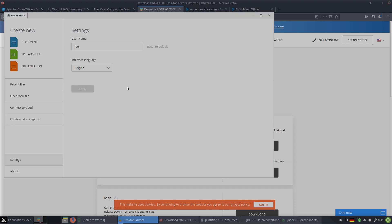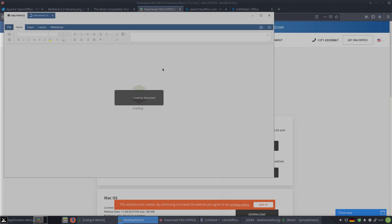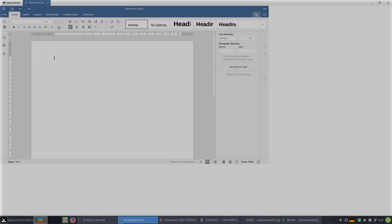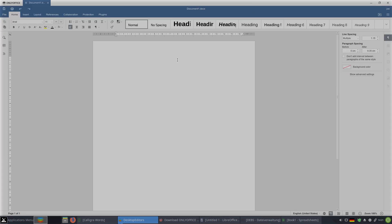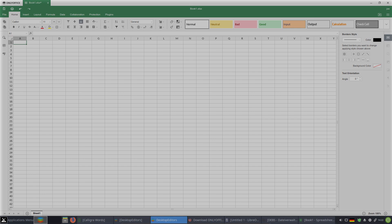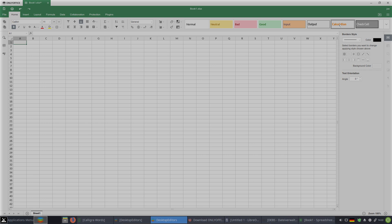Let's open OnlyOffice and start a new document, spreadsheet, or presentation. Here is the document — this is how it looks for word processing. And this is for spreadsheets. Here are some predefined cell colors: Bad, Good, Input, Calculation, Check cell. If you write something in a cell, there is a white color of the font — this is all predefined. Very good.